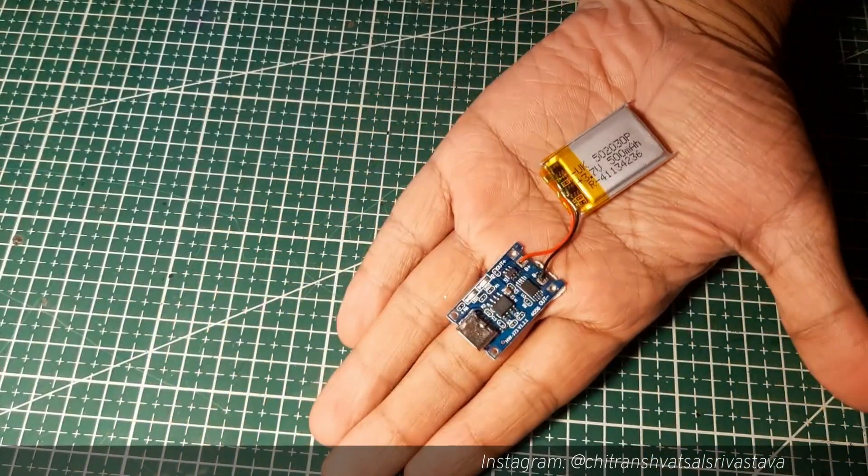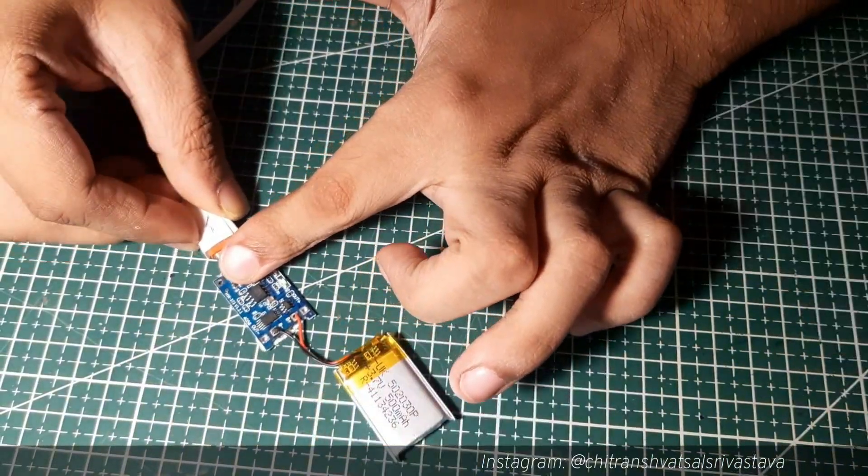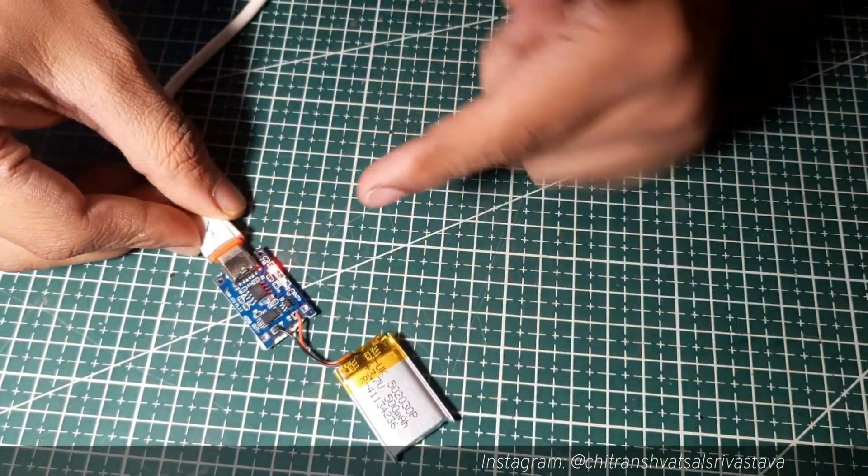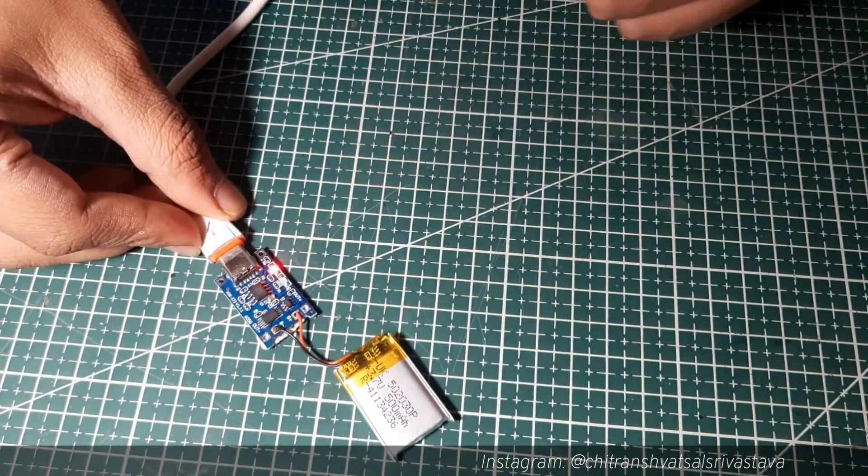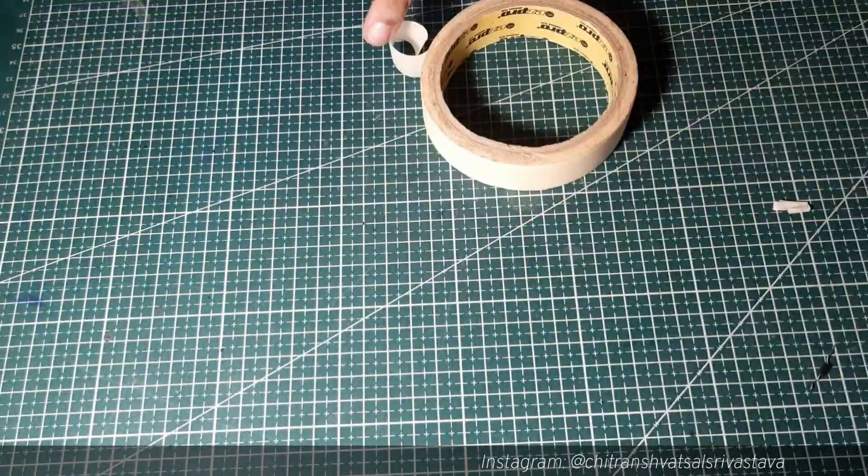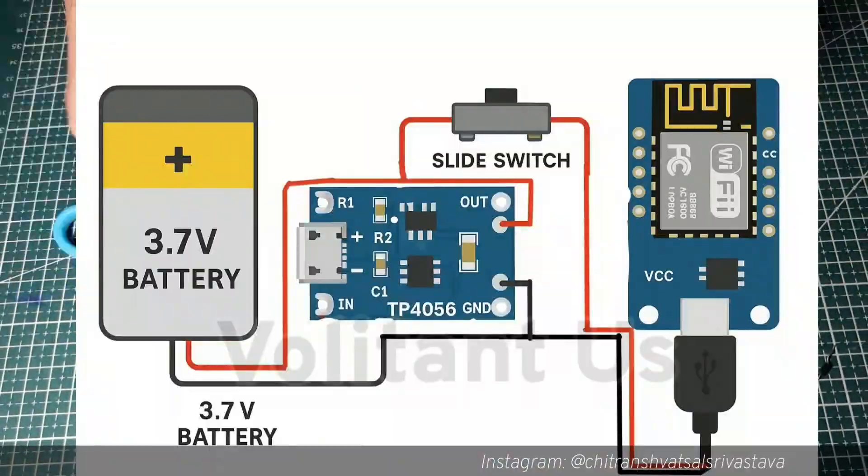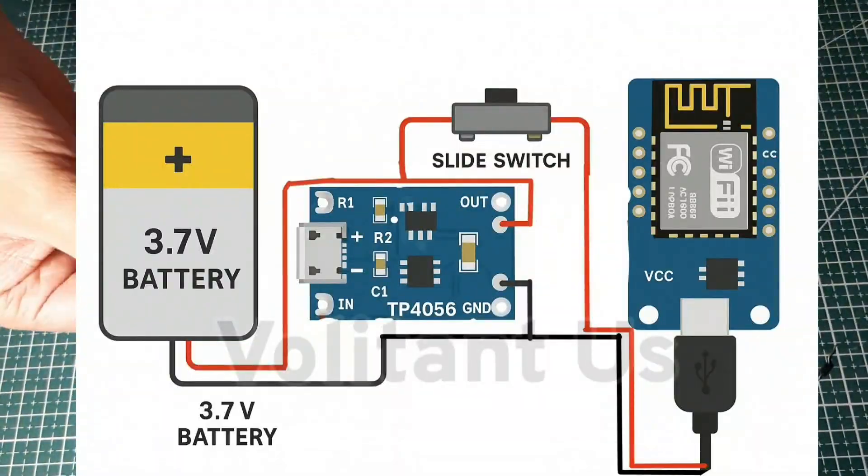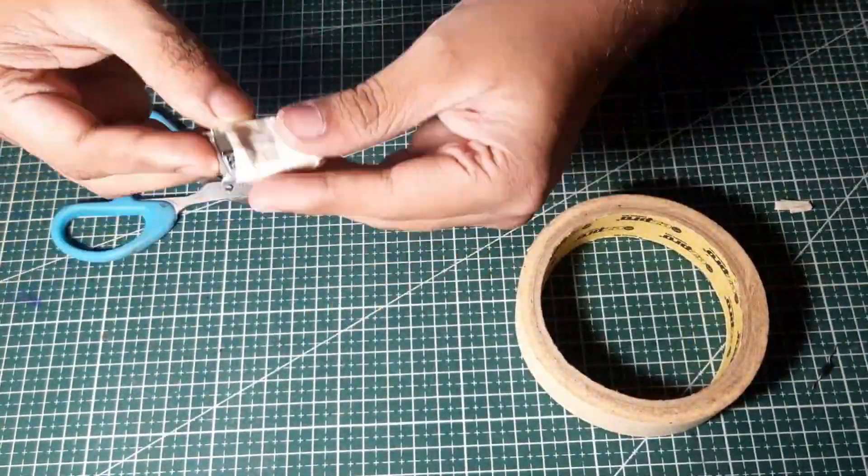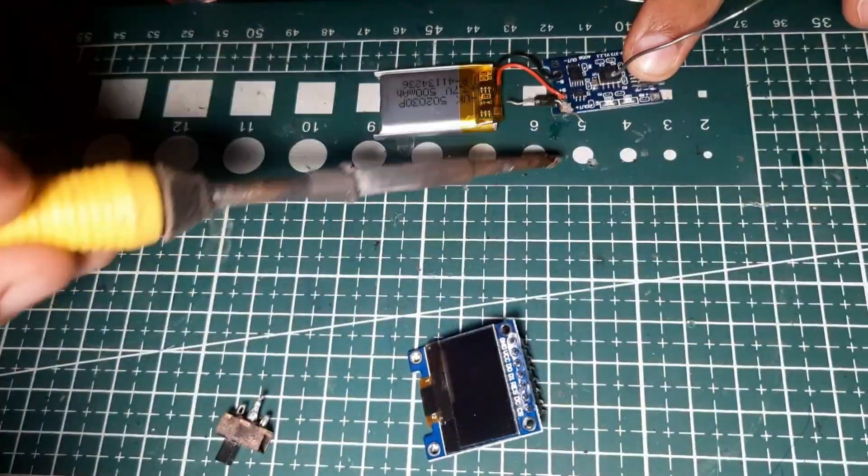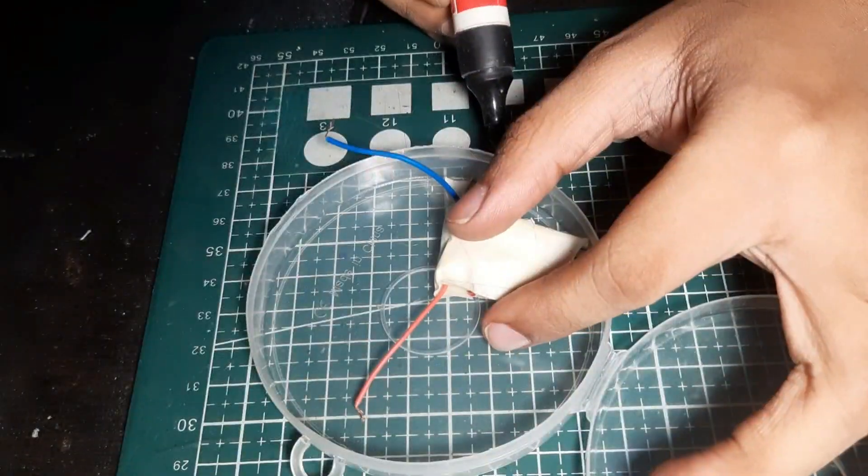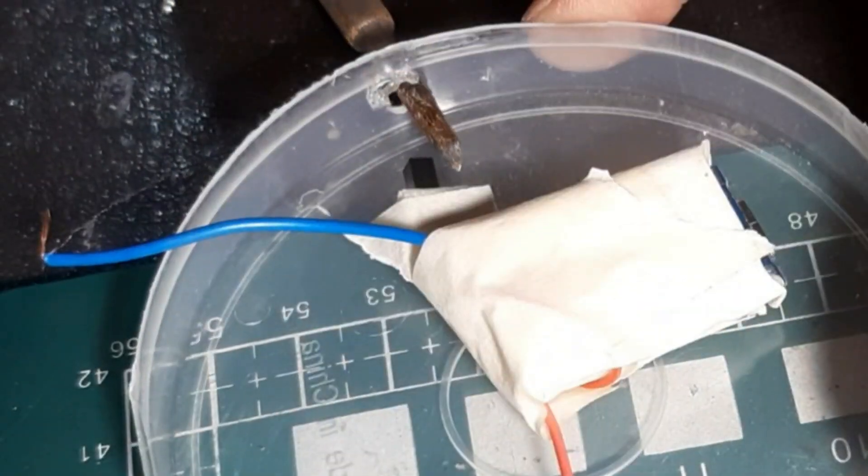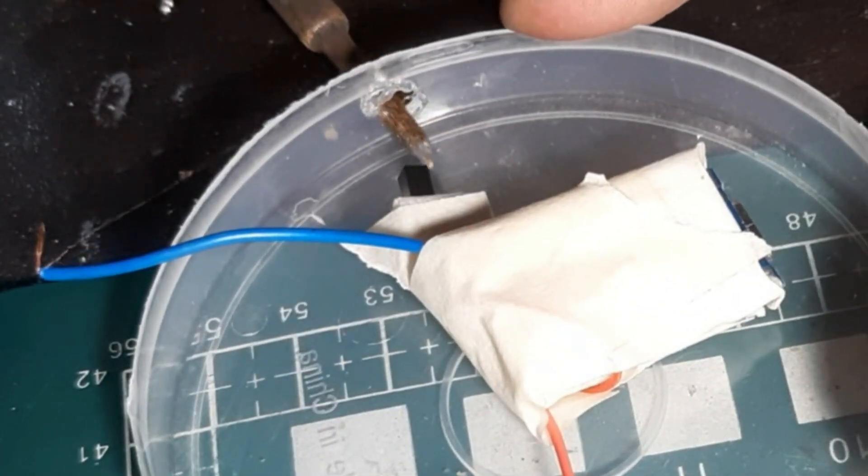Firstly I have soldered my battery to my charging module, and here's one diagram for your convenience. Then I marked some locations and made some holes using my soldering iron.